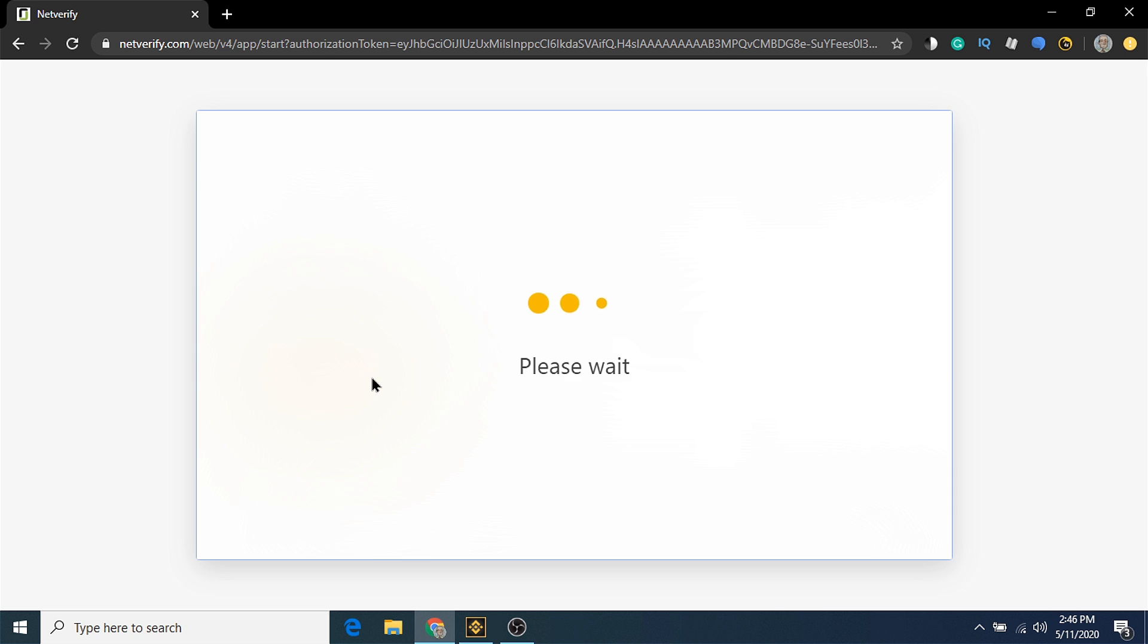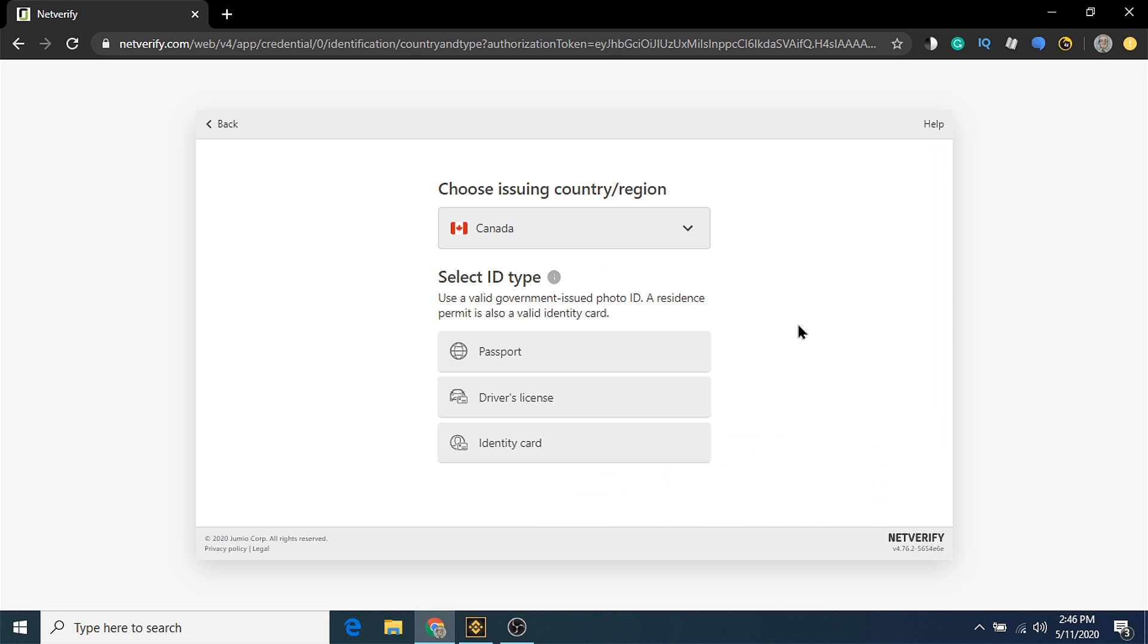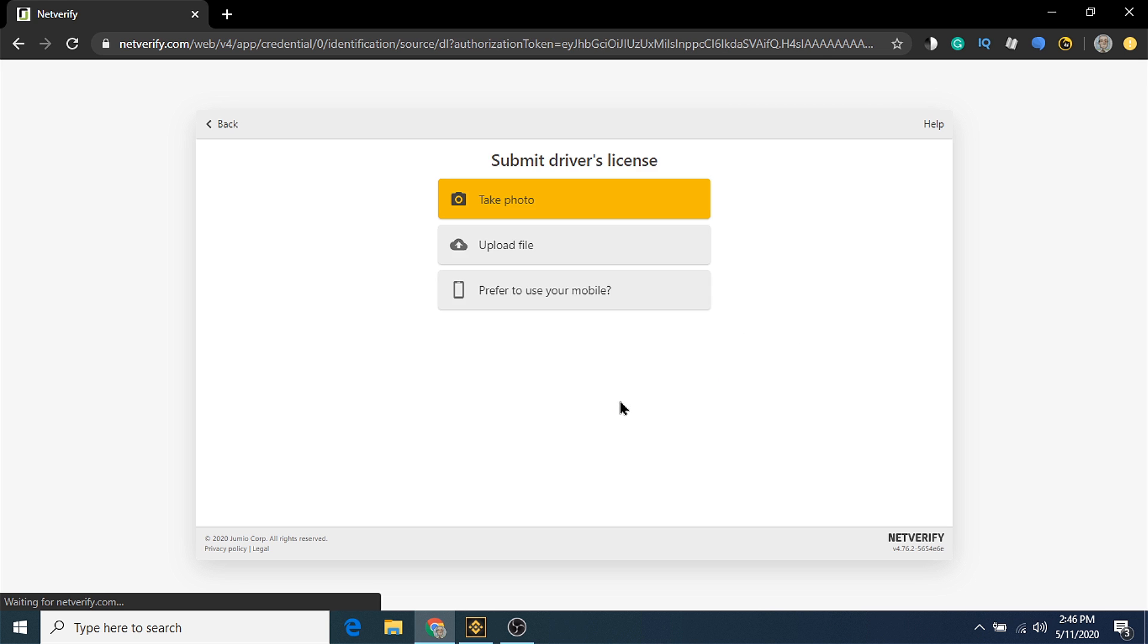Here is where you'll choose the type of identification to use in the verification process. For this account, I'm going to use my driver's license, but you also have the option to use a passport or identity card. To submit your driver's license, you can either upload a photo, take a picture with your laptop camera, or take a picture with your smartphone camera.